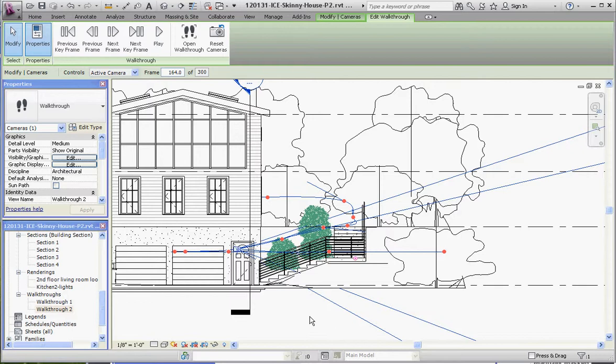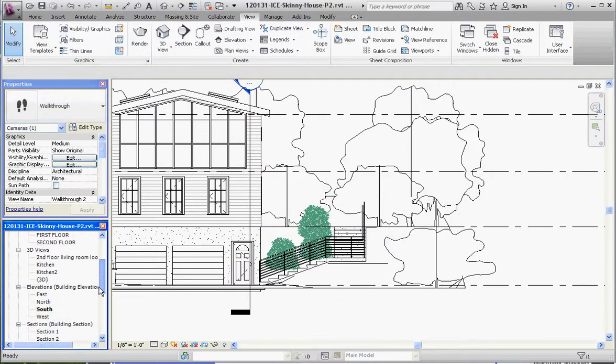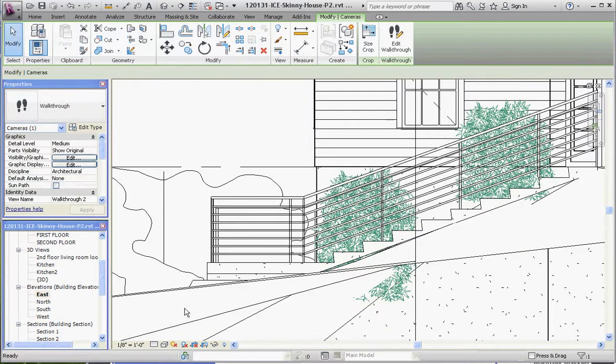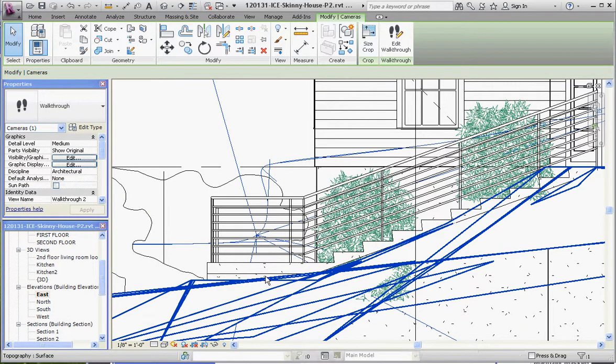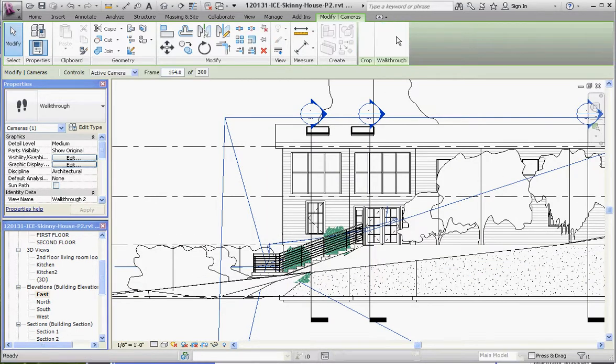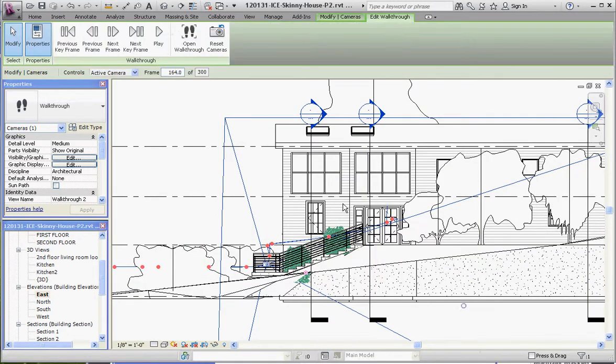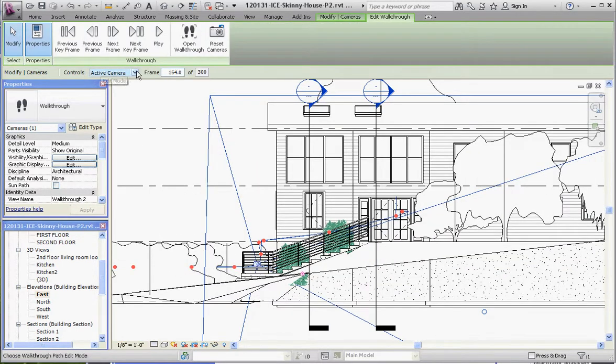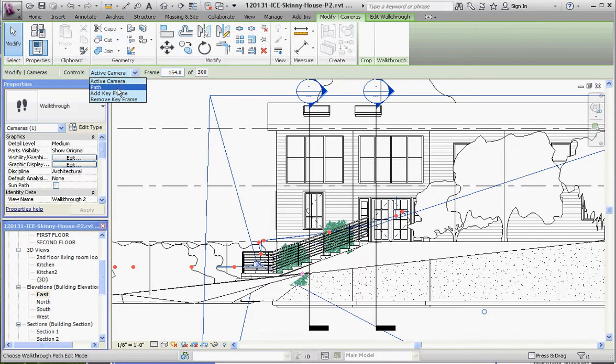Okay, enough talking. Let's go to the east elevation and make modifications to our walkthrough here. So let's go to the walkthrough, make sure we have it highlighted. Instead of active camera, we're going to go to the path mode and we're going to move some of these points around.